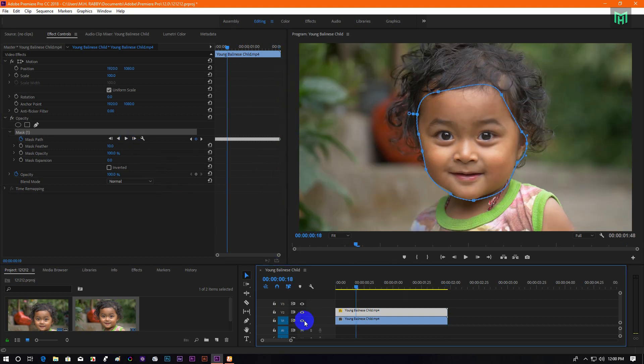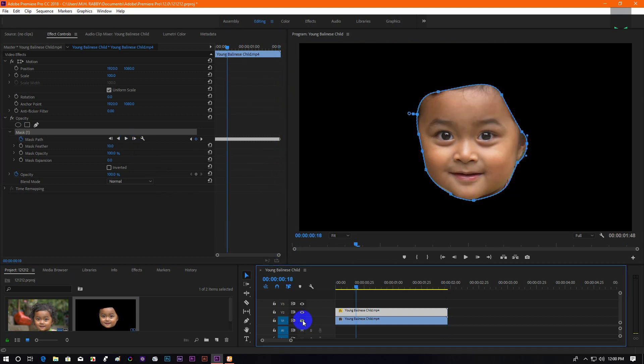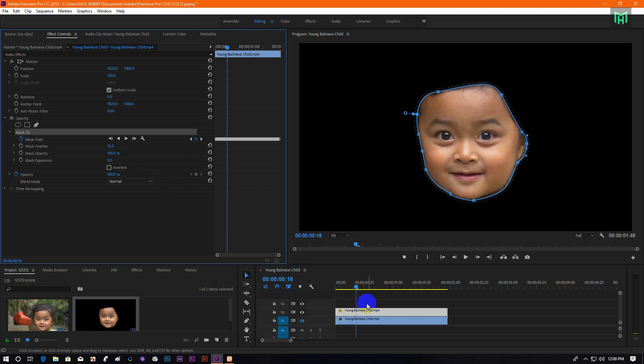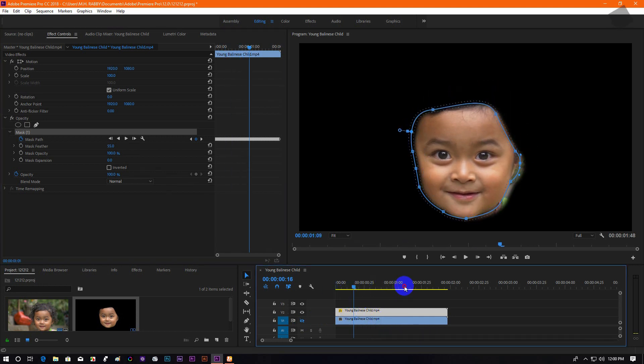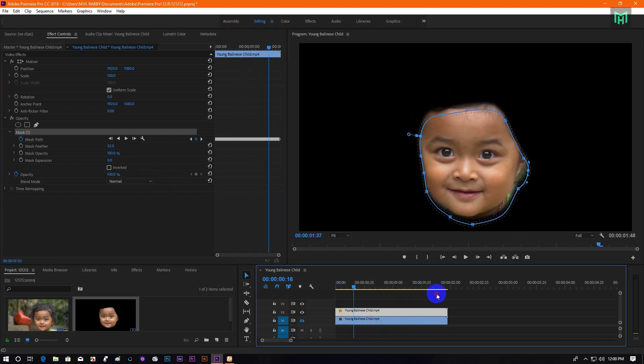Now turn off the bottom layer to see the mask only. Yeah, it's good enough.